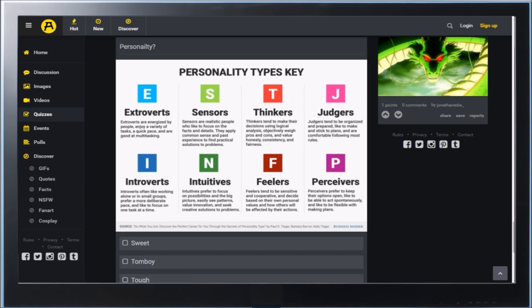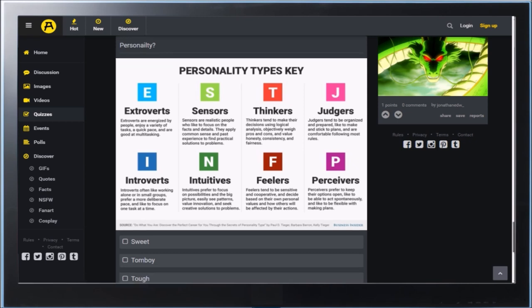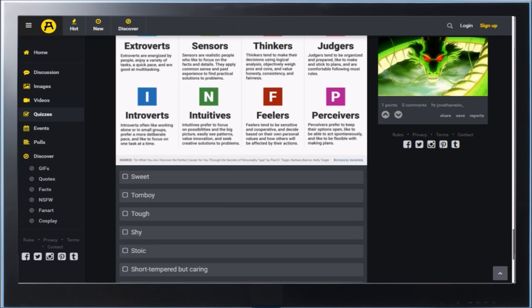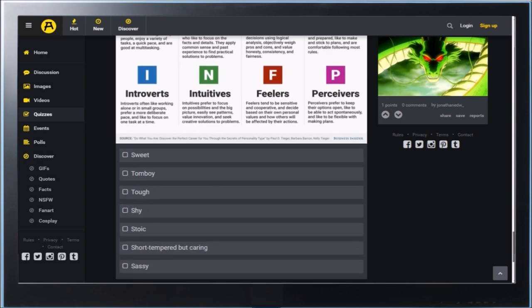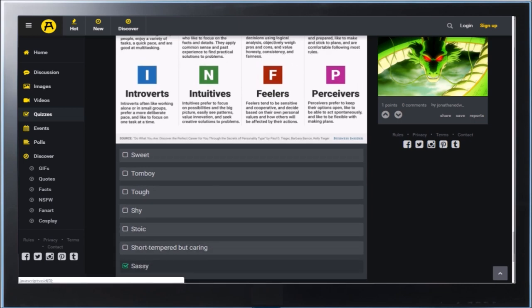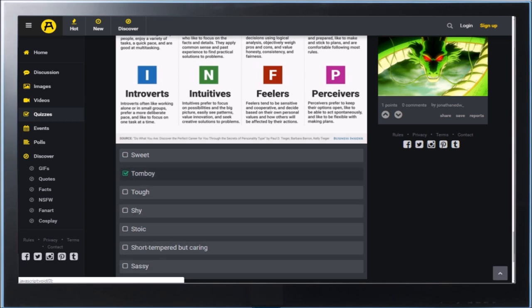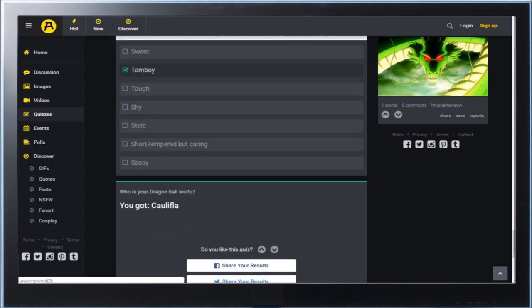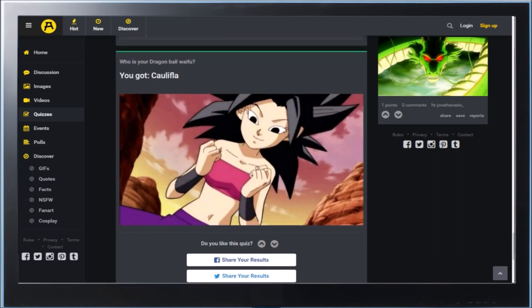So, it's kind of... Short tempered but caring. That sounds like Chi-Chi. Sassy. I like a little sass in it. Shy, tough, tomboy. I'm not gonna lie. All of them tomboys kinda my thing. I like tomboys.